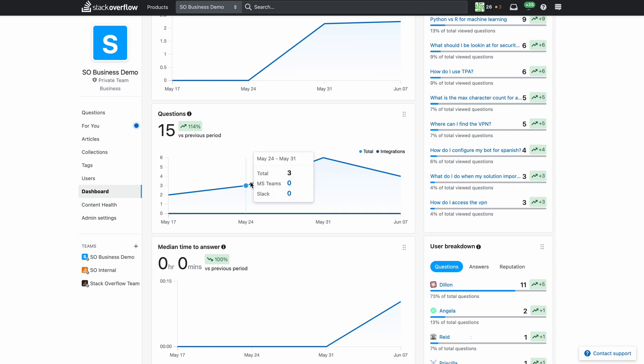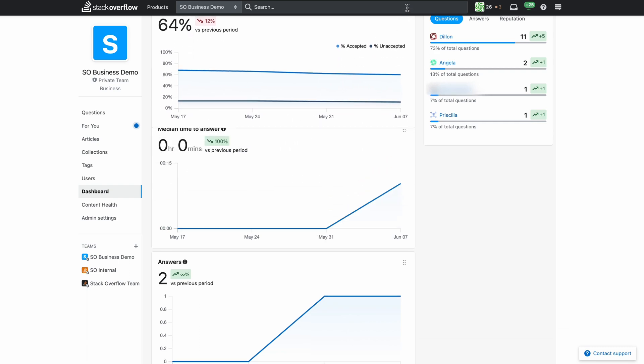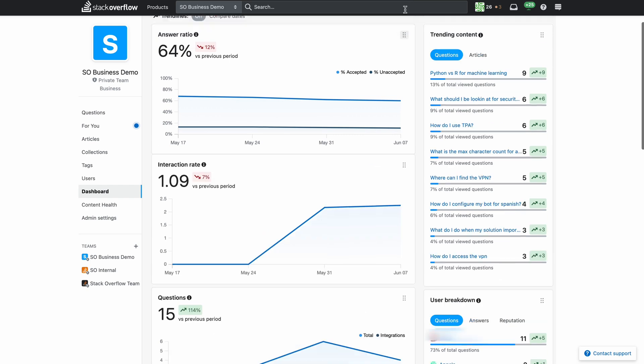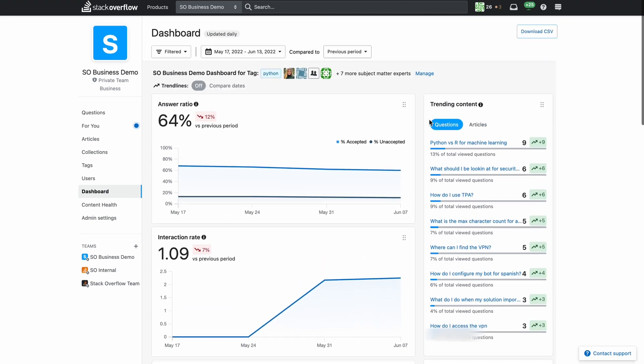Finally I can move these graphs and lists around to personalize my dashboard view. If the most important data to me was the answer ratio I can grab that graph in the top right hand corner and drag it to the top dashboard. Next time I visit my dashboard the answer ratio graph will still be in the top.